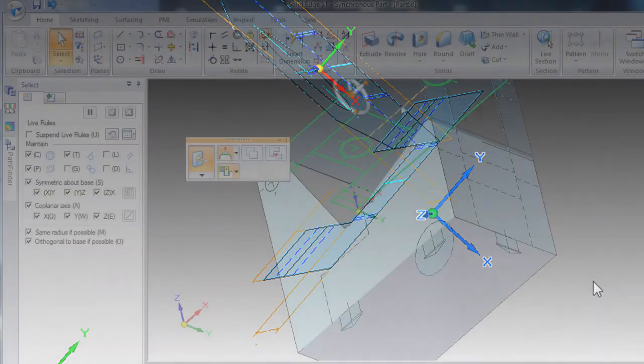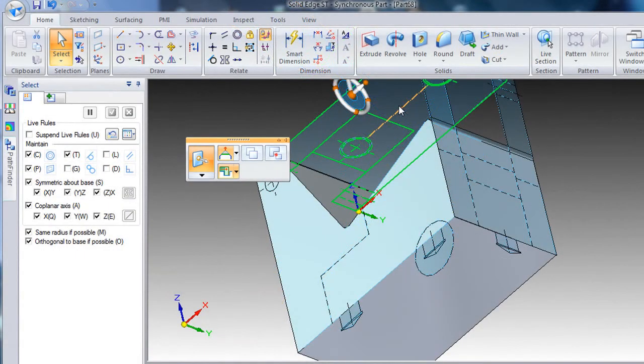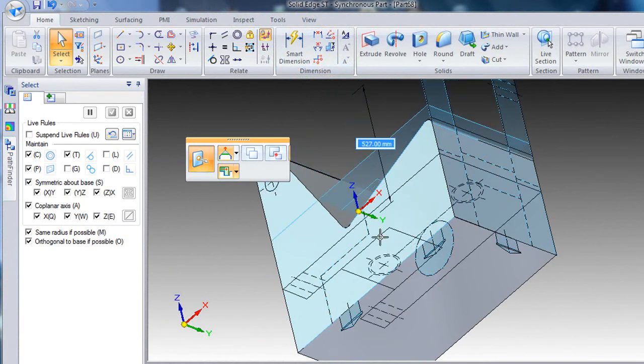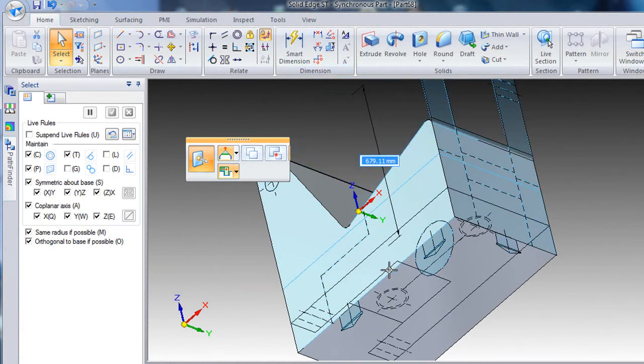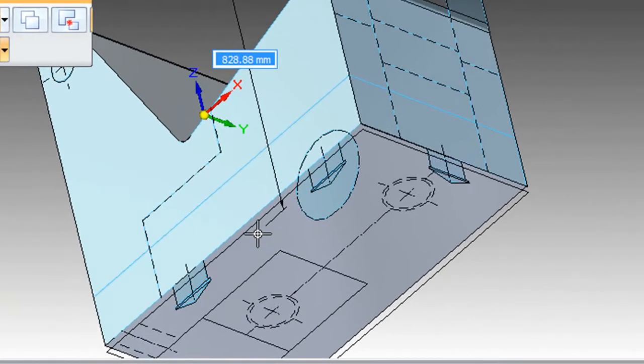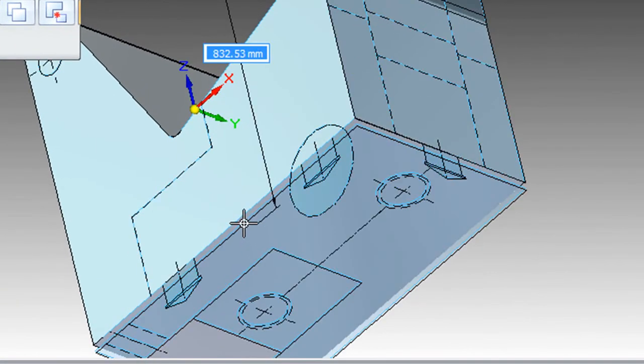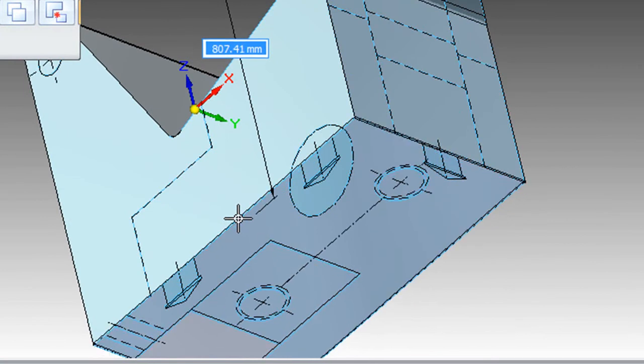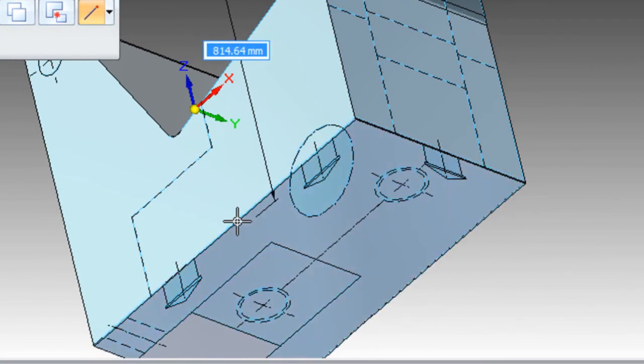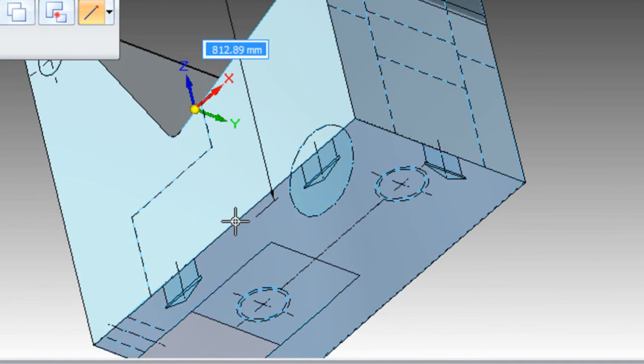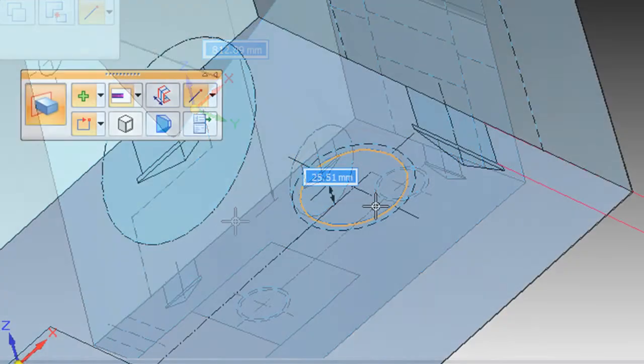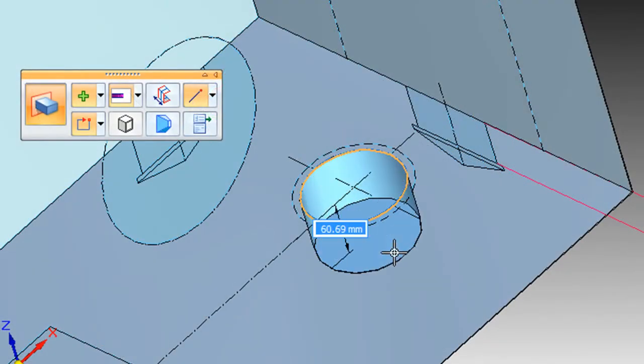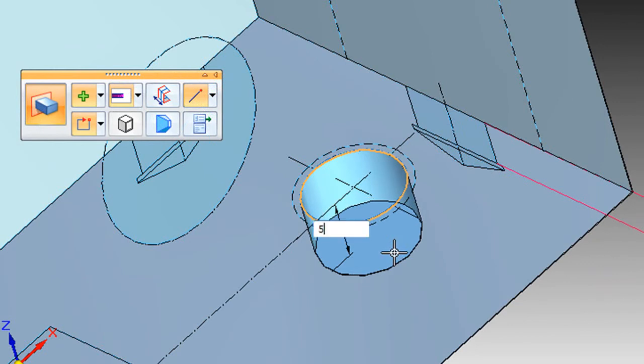Since we are working in a direct modeling environment in Solid Edge with Synchronous Technology, you can also move your sketch. That's much easier than trying to re-project your top view or side view onto another plane. You can simply drag your sketch to a new place and snap it onto that plane. Then you can start extruding again at that exact place where you need to do it.